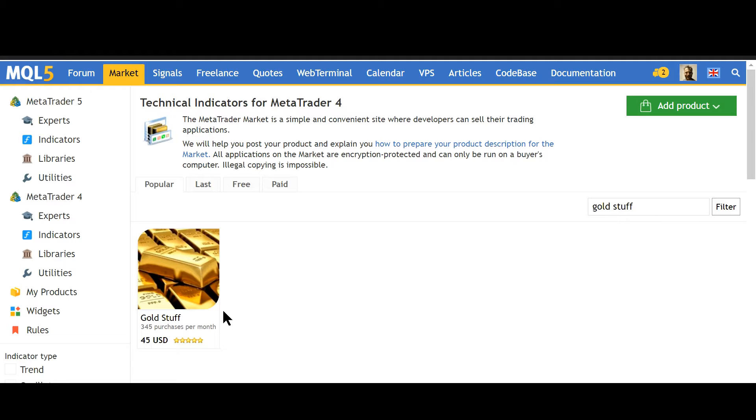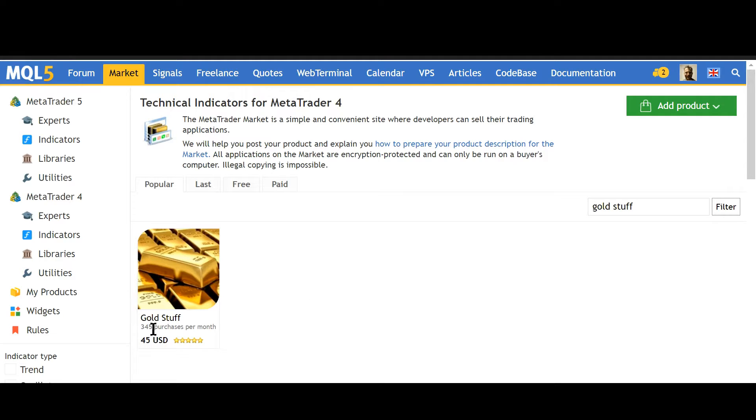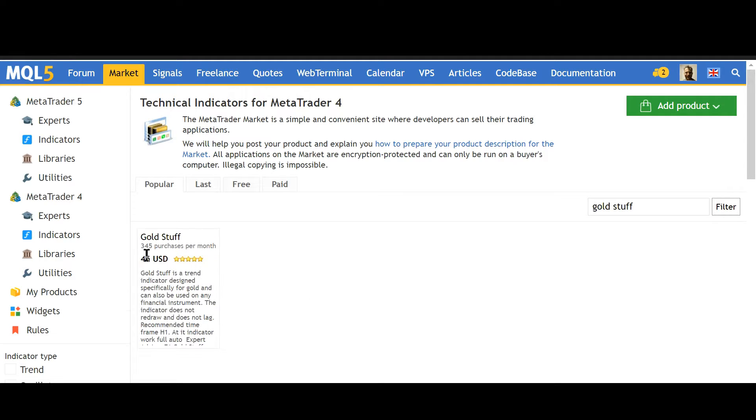Hello, today I want to test a new indicator. I took gold stuff, it has a lot of purchases per month.